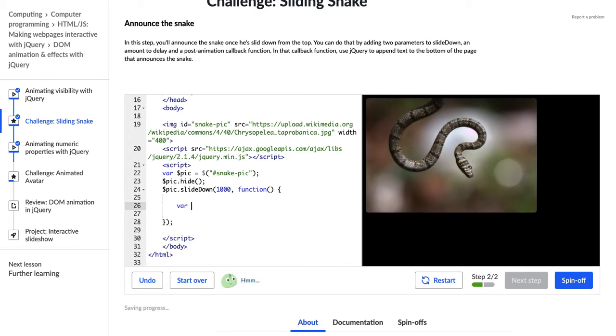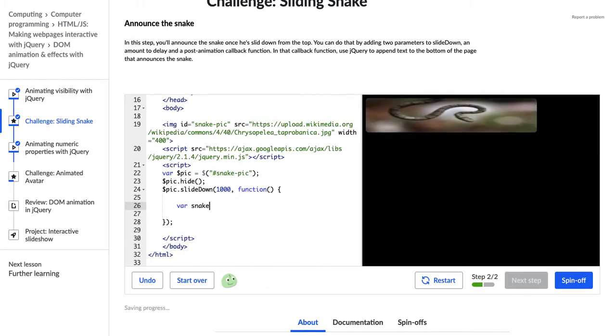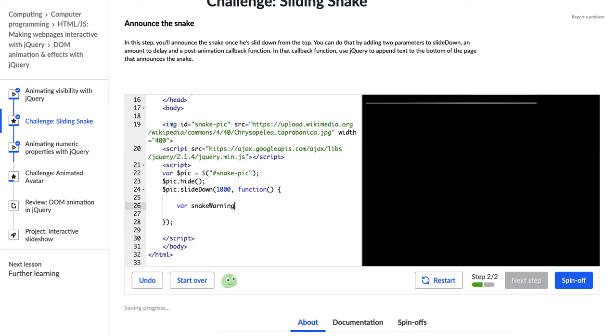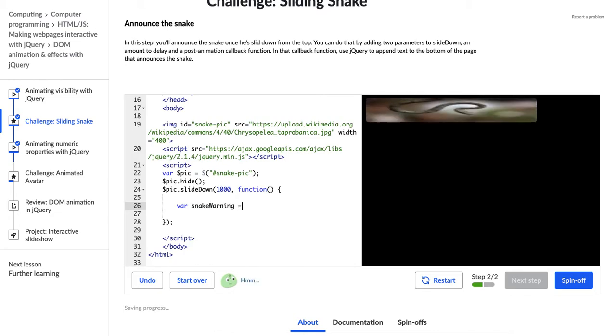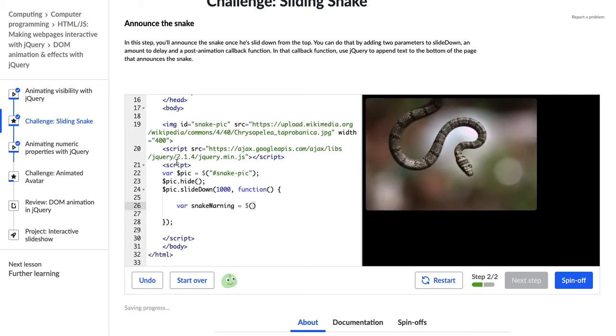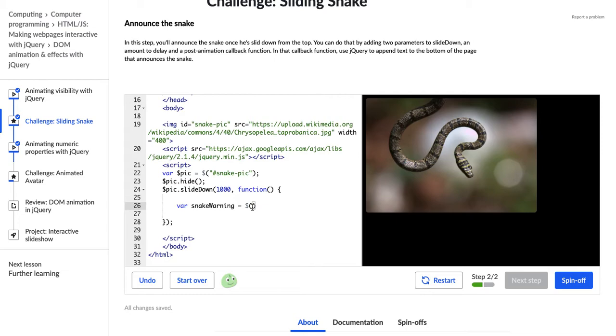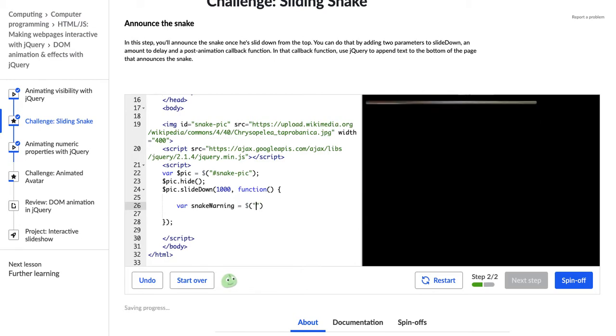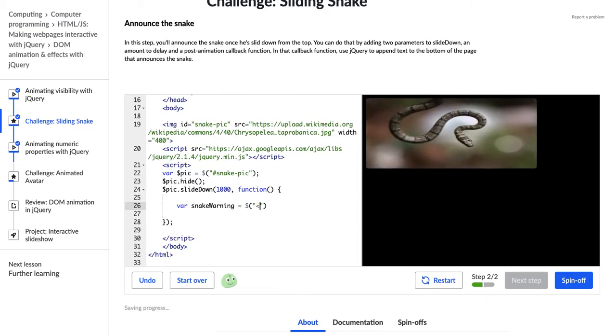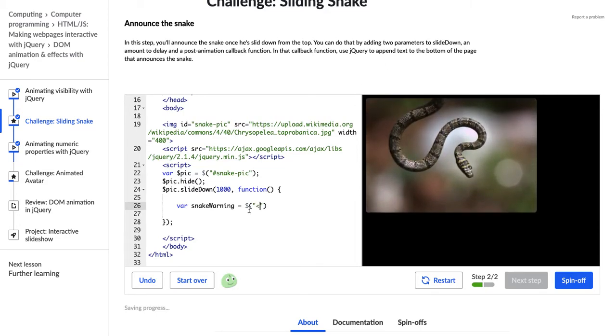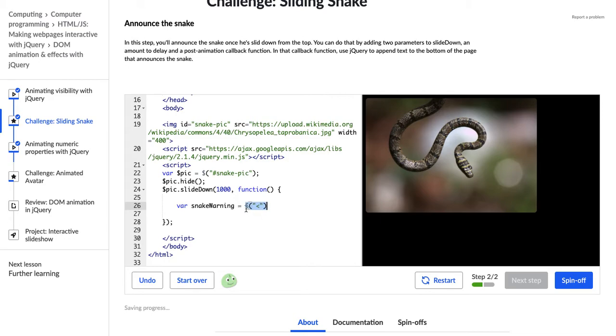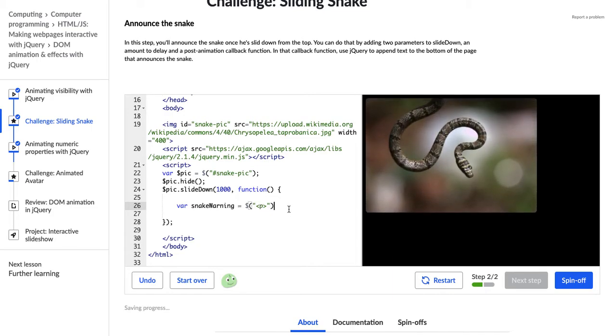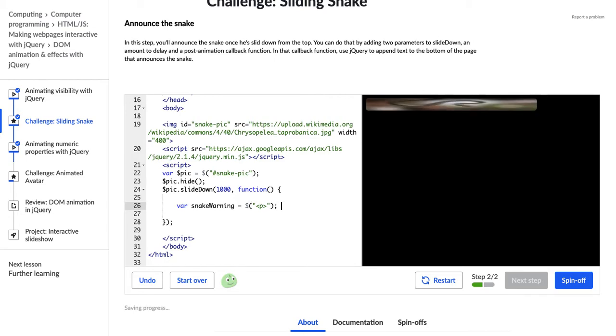So I'm going to go variable snake warning equals, and what kind of element do I want to add? So I could add a paragraph element, or I could add a header. I'm going to do a paragraph. So I'm using this jQuery dollar sign, the parentheses, and then quotation marks. So jQuery dollar sign, parentheses, quotation marks, and then our little carrots here. And inside of those, the type of element that we want to create. So I'm going to create a paragraph element.